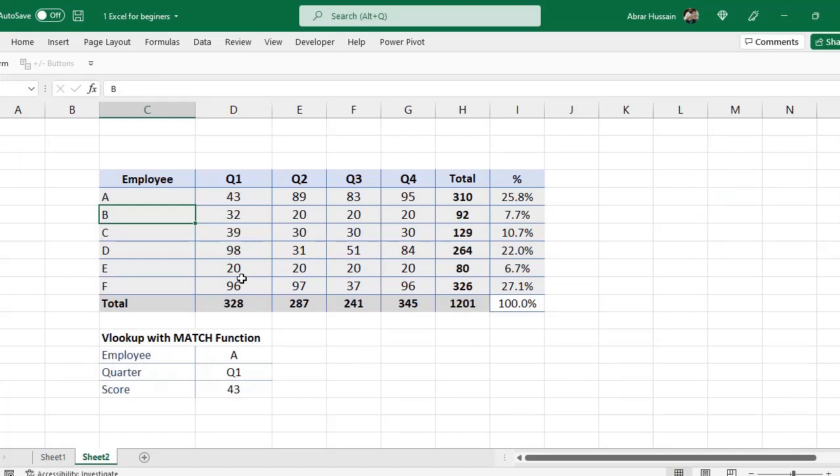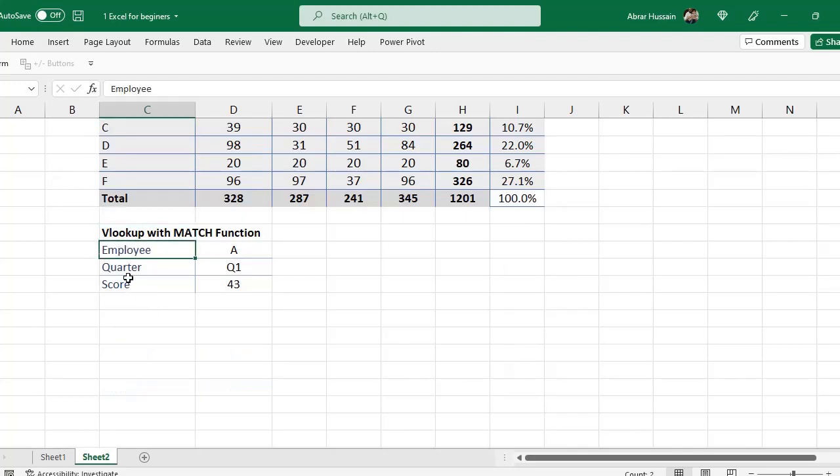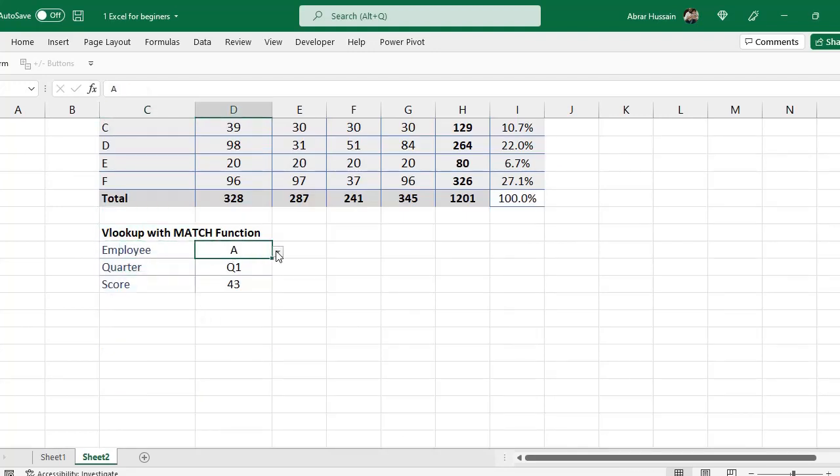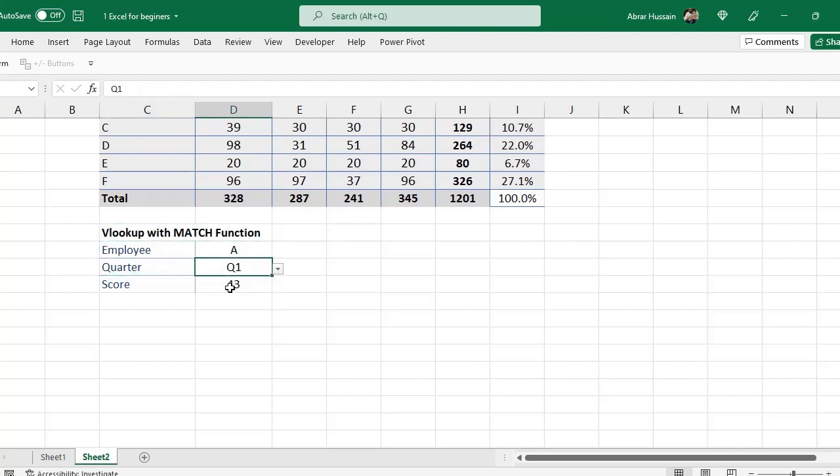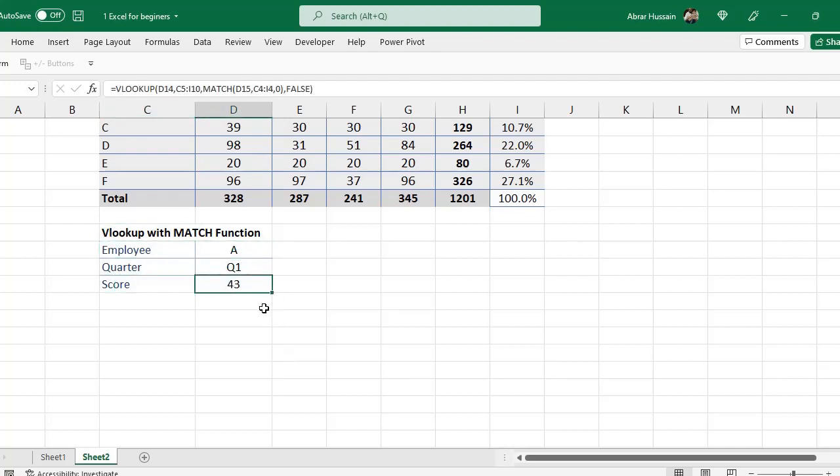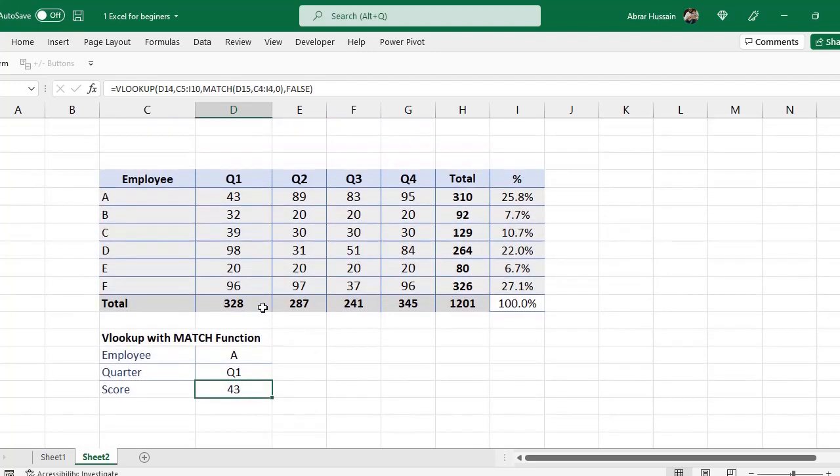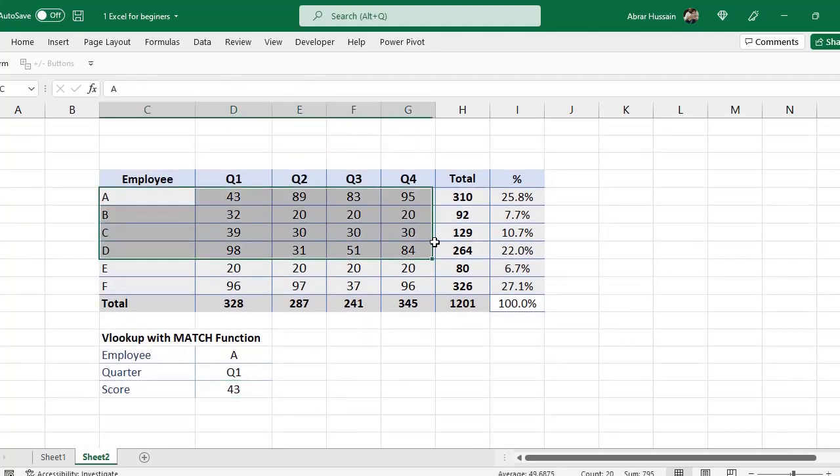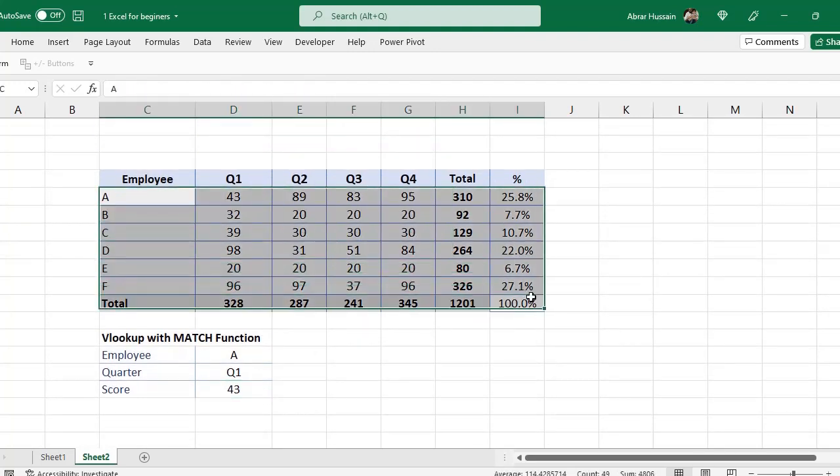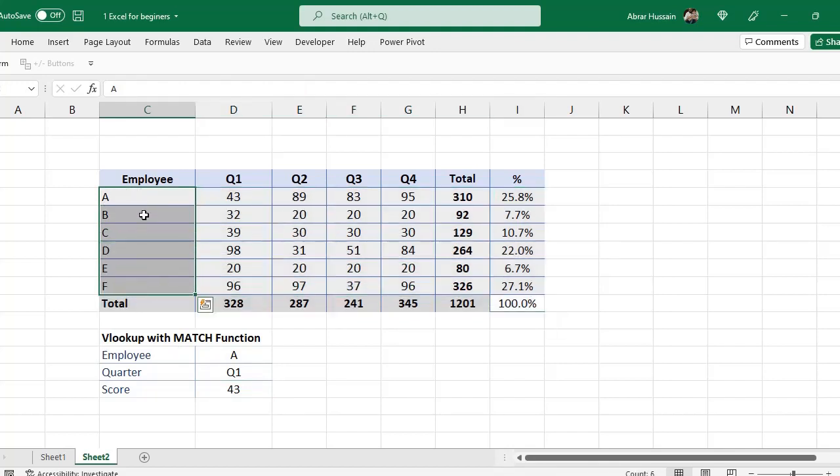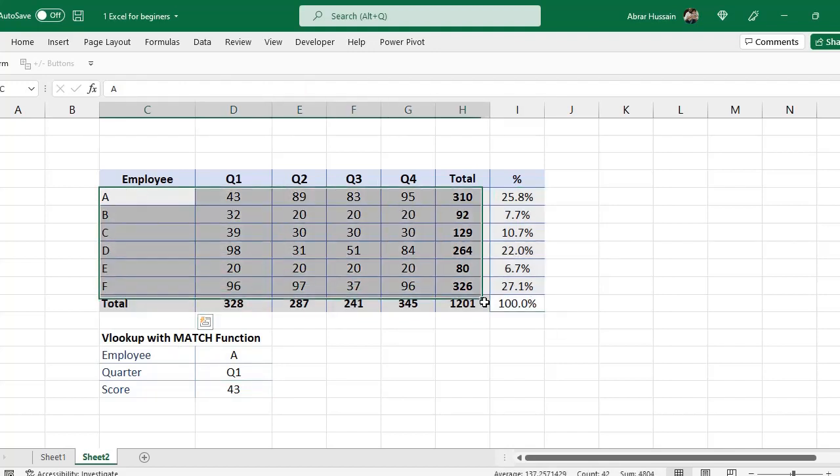Now in this example, I'm going to show you some formulas that you can use for your dashboard. For example, you have a dashboard where you have name of employees or any other activity, and there are quarters, and you want to use VLOOKUP and MATCH function to extract information of different quarters for different activities or different persons or employees.